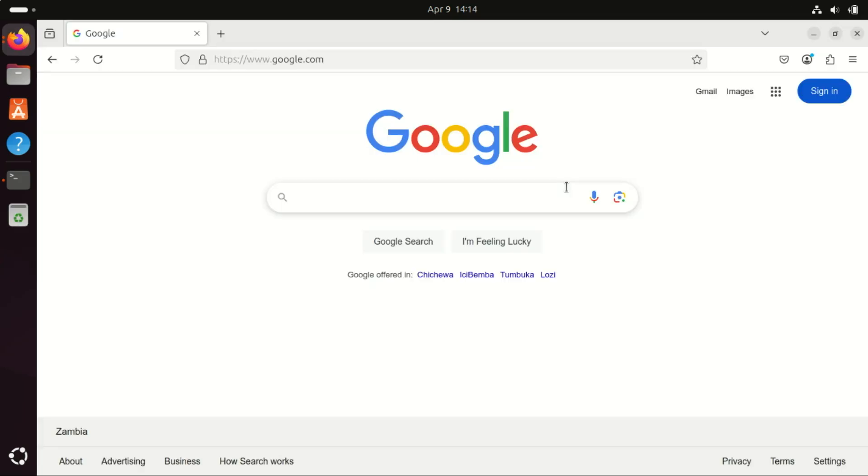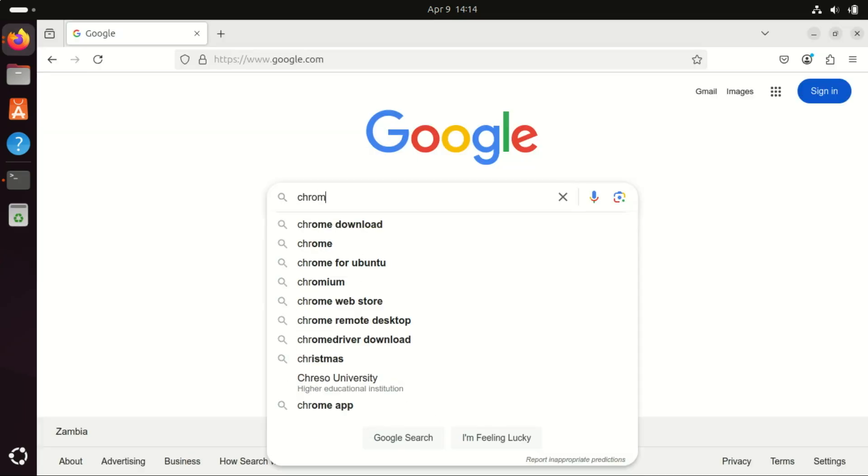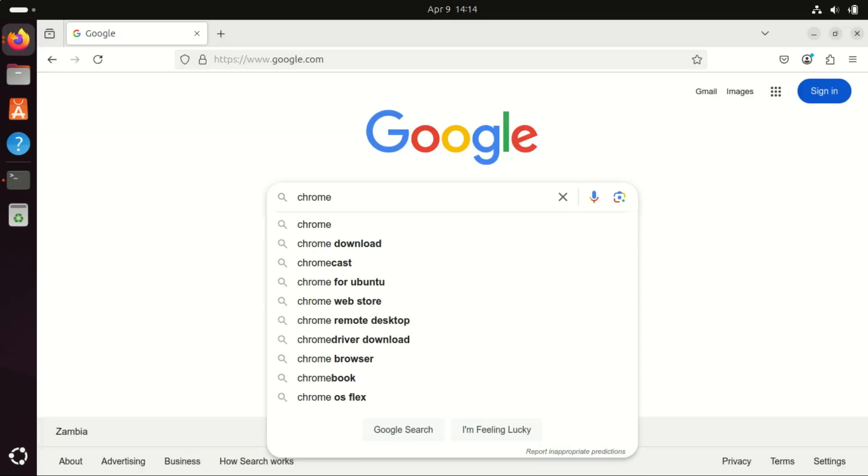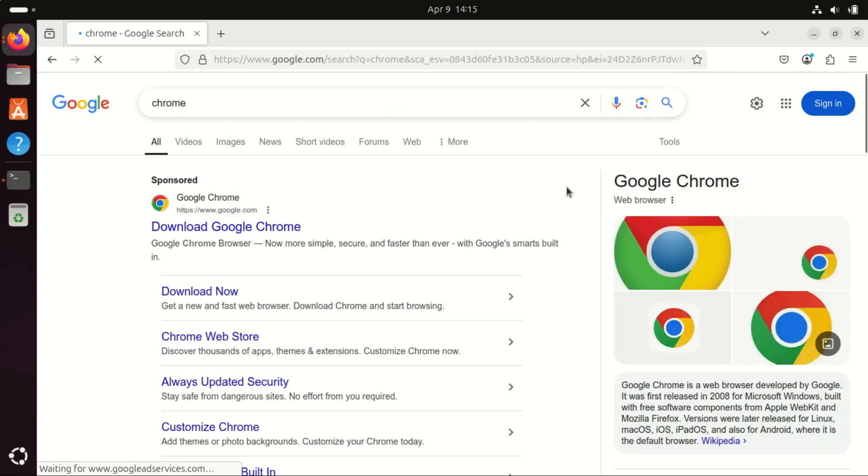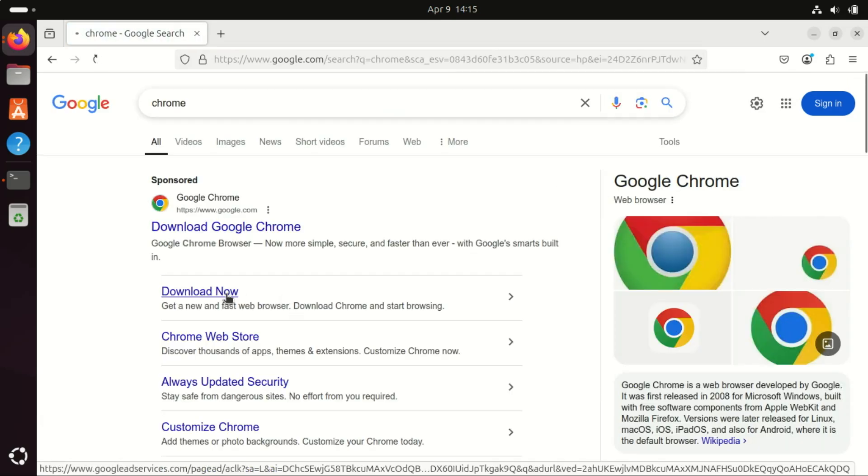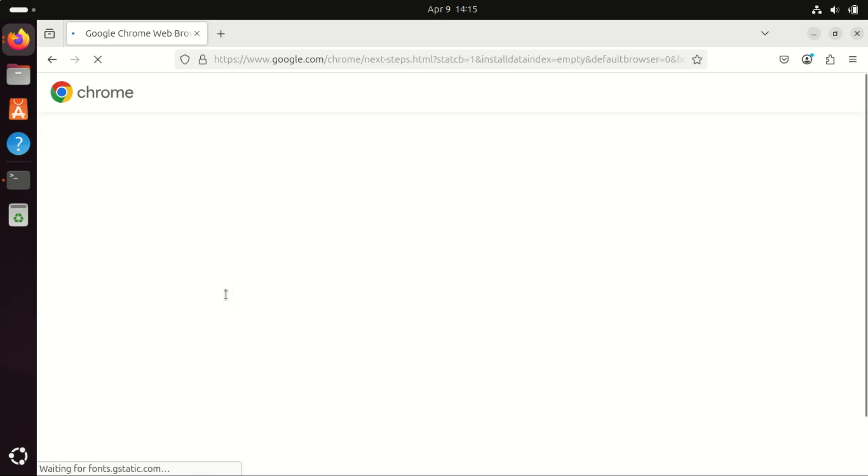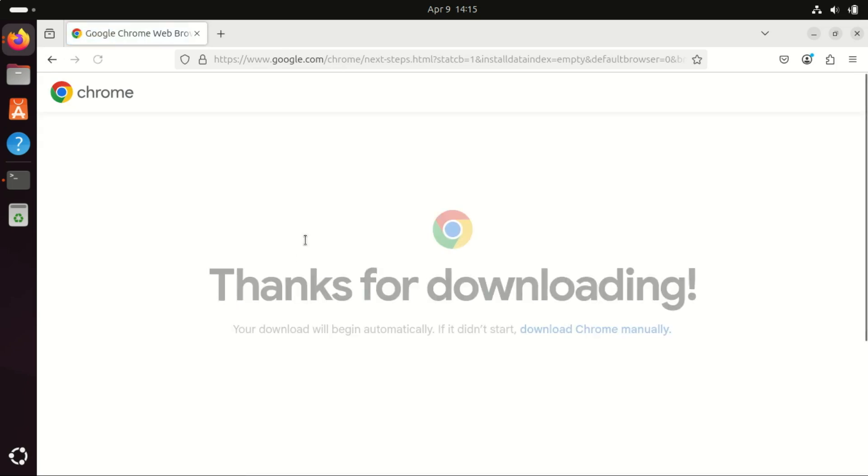If you prefer Chrome or Brave, download them from their official sites and install them.